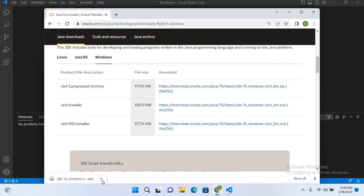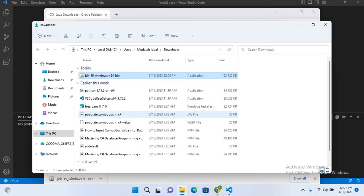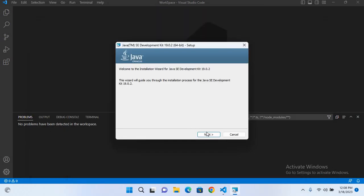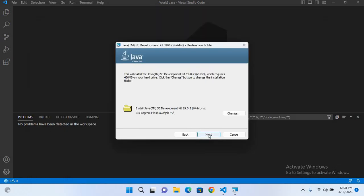So now the download of JDK is complete, so I'll show in folder and now I'll double-click on this. So now here I will click next.